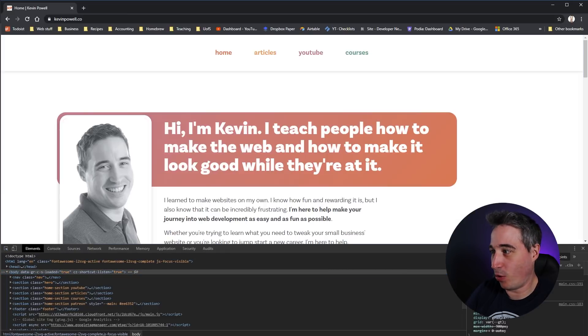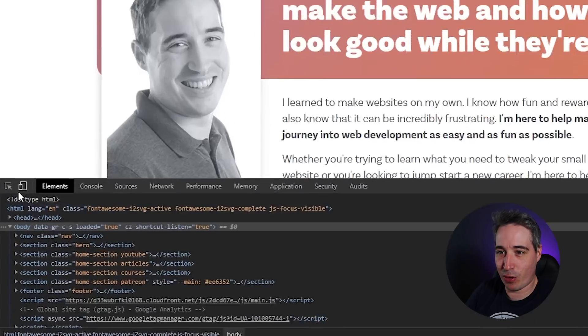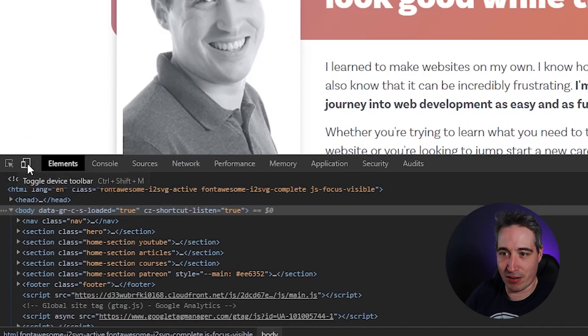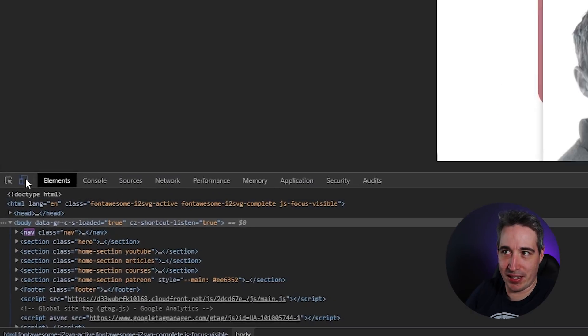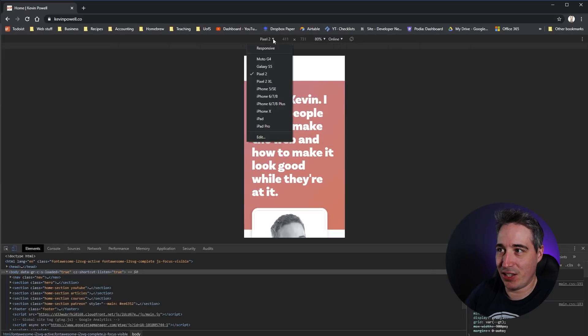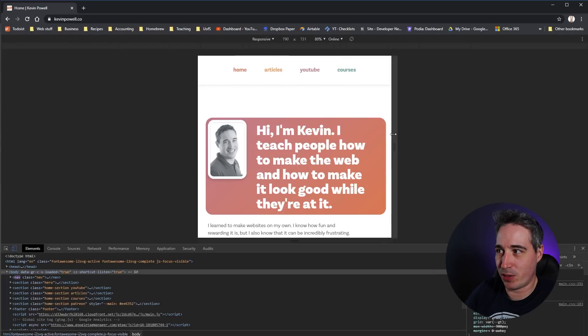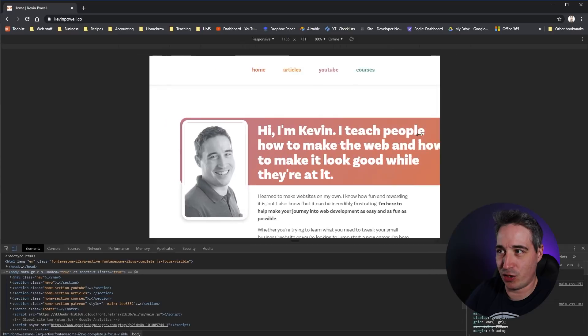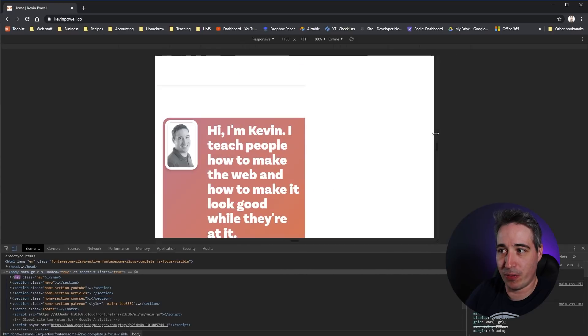The exact same thing — we can enable and disable Responsive Mode. You can change it through different screen sizes or set it to Responsive so you can control it on your own.